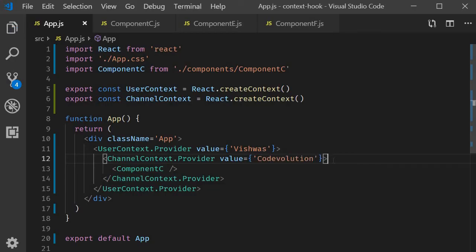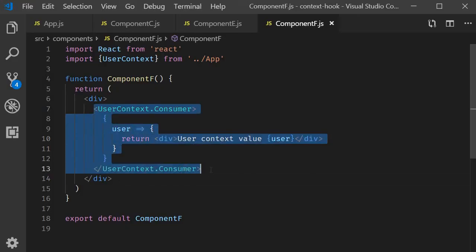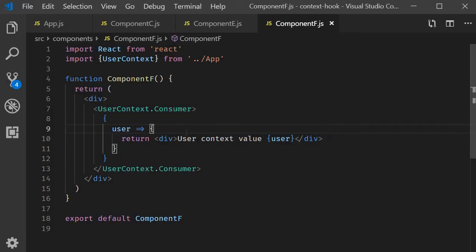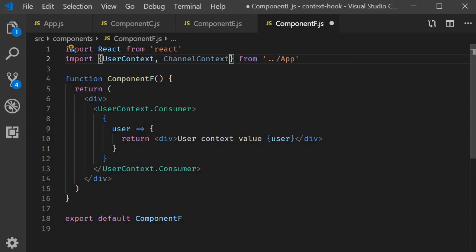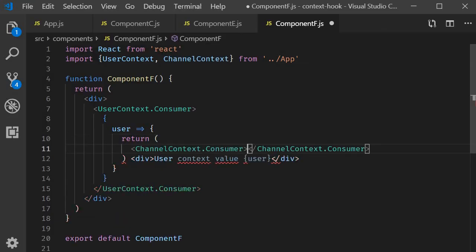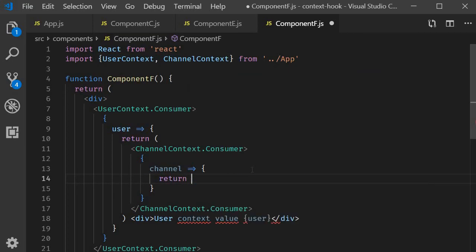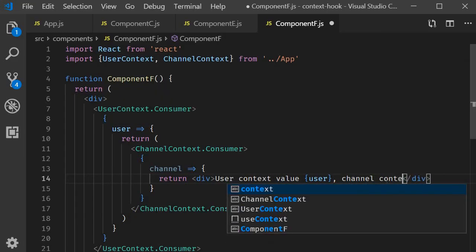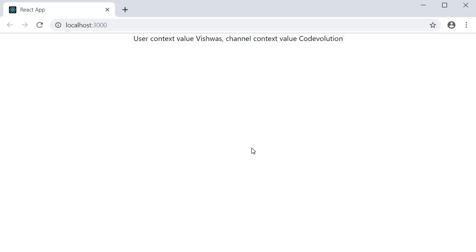The final part is to consume this, and this is the part where it starts getting ugly. In component F we have userContext which gives us access to the user, and within the function body we need to again use the render props pattern to get hold of the channel name. We import both userContext and channelContext from app.js. We return channelContext.Consumer — the render props pattern again — which gives us access to the channel name value, and then we return the div tag showing user context value and channel context value. Looking at the browser, we are displaying values from both contexts: Vishwas and code evolution.